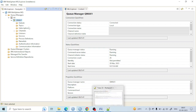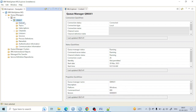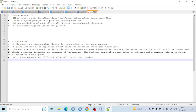Everything is controlled by the queue manager — topics, subscriptions, everything is controlled by the queue manager. That's the reason I say the queue manager is the head of everything. It is the system program that provides messaging services.